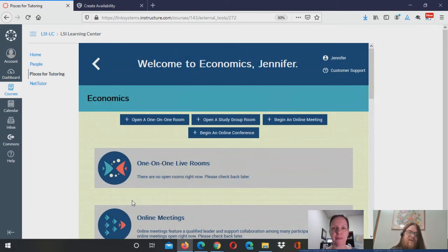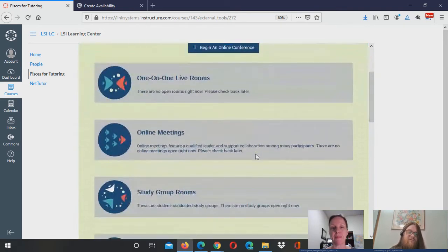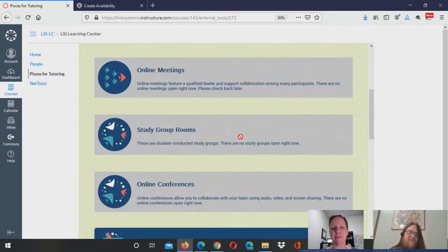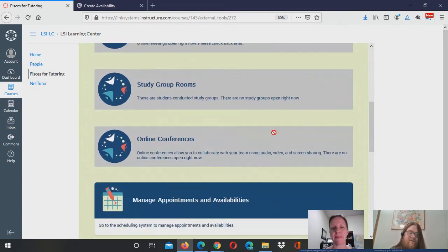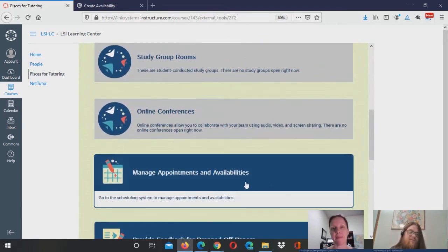It's going to take me to the dashboard as a tutor where I can see the different options for meeting live with students. And if I scroll down, I'll also see that there is an option for creating and managing appointments and availabilities.